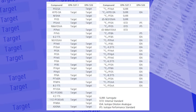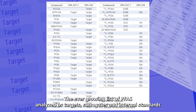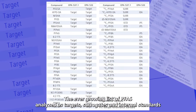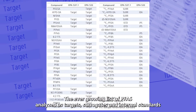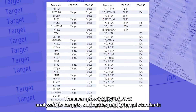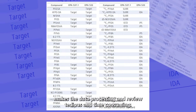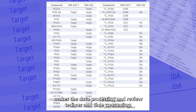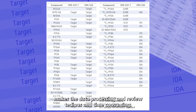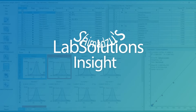Second, the ever-growing list of PFAS analyzed as targets, surrogates, and internal standards makes the data processing and review tedious and time consuming.